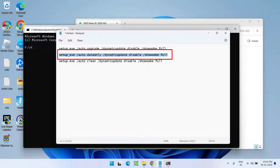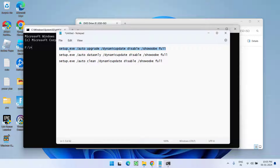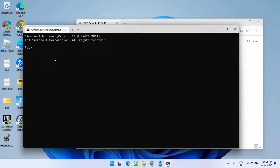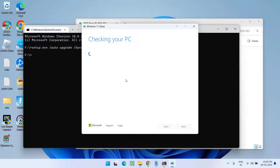The second command will help you remove all the applications installed on your PC; however, your files and folders will be safe. The third command will completely remove applications, files, and folders from your system. Depending on your need, choose the command. Select it, right-click, copy, then in CMD paste the command by pressing Ctrl+V and hit Enter.